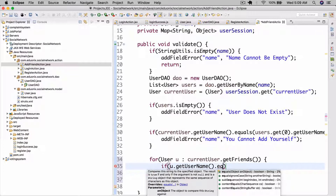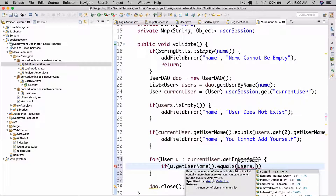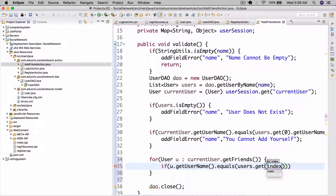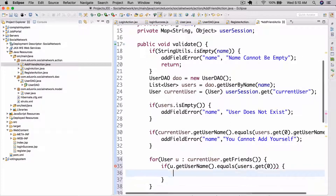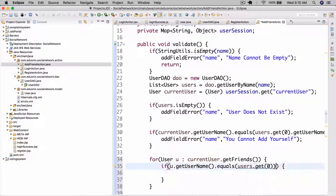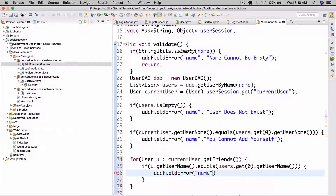...dot equals users.get(0).getUsername() — there we go. All those parentheses got me confused there. We're going to addFieldError to name and the message 'already your friend', and return.